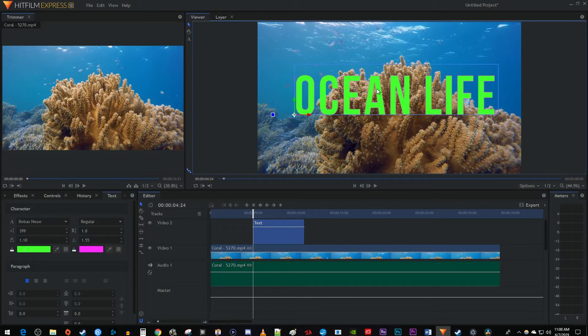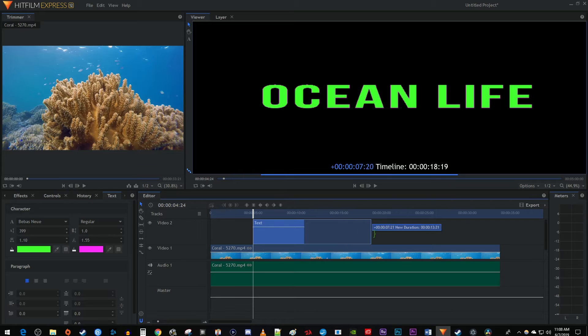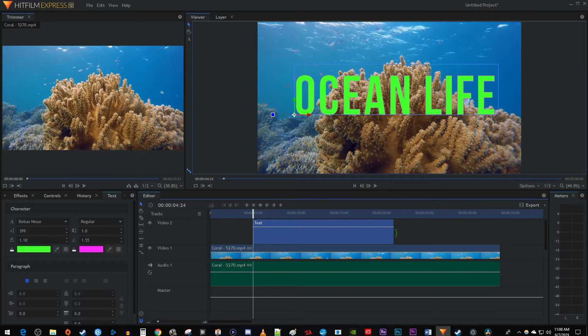Finally, if you want to change the duration your text plays for, drag the end of your text clip on the timeline to increase or decrease how long it plays.